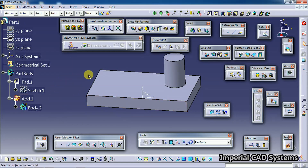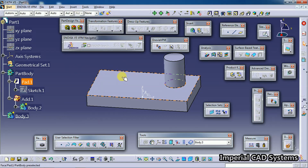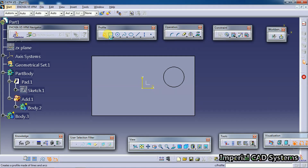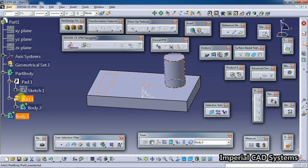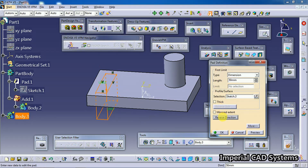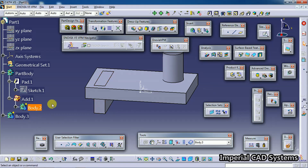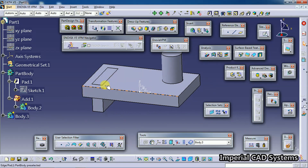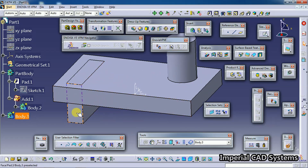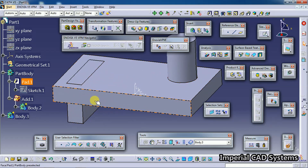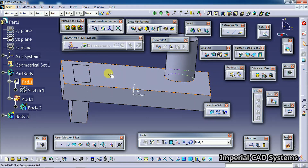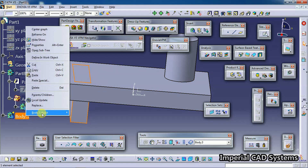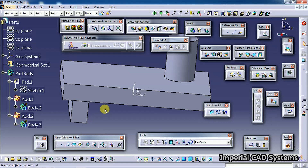Then I create another feature by going into Insert Body. I create a pocket - I select the surface, go to sketch, create a rectangle, then go for a pad. When you use the body concept, you can see this feature acts as a separate body - it is not merged yet. To merge it into the main part body, right-click on that body and go for Add.